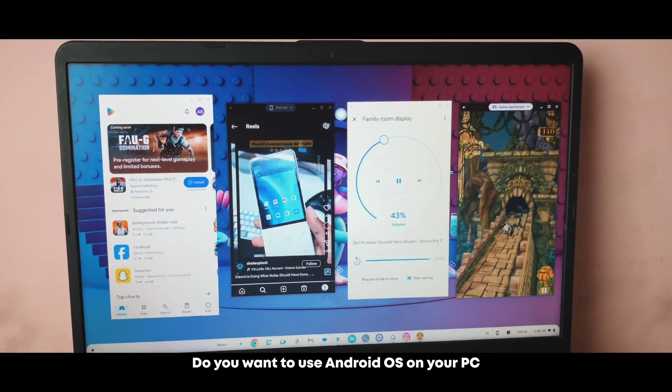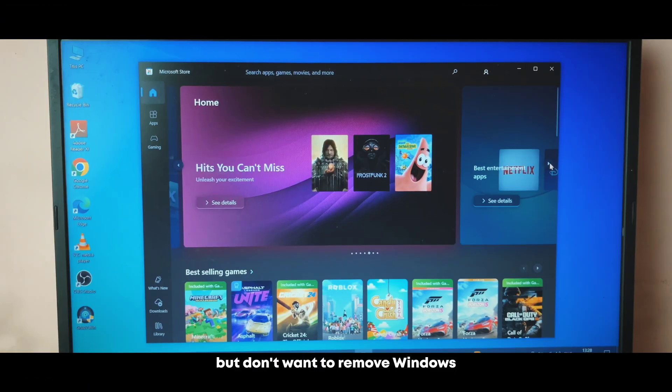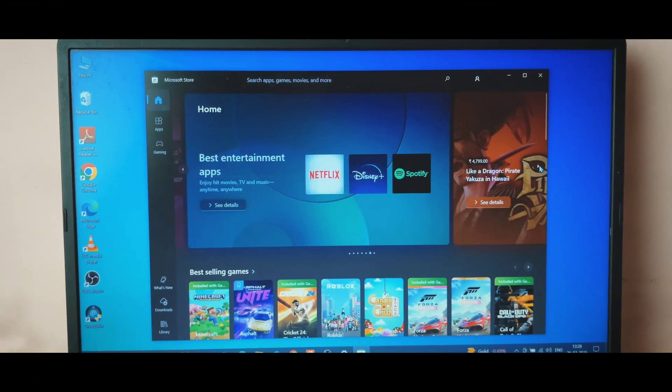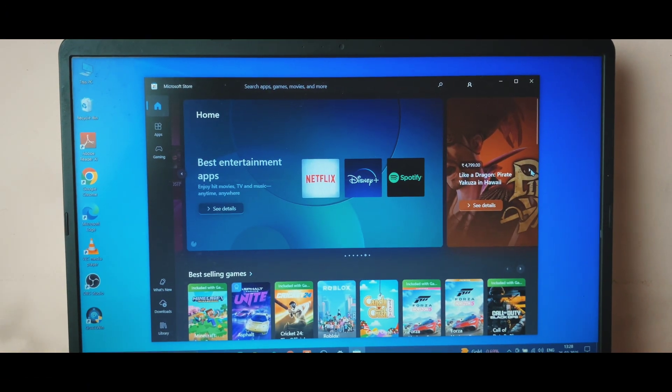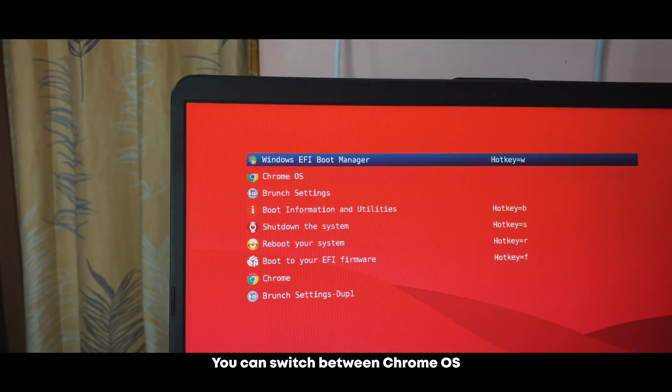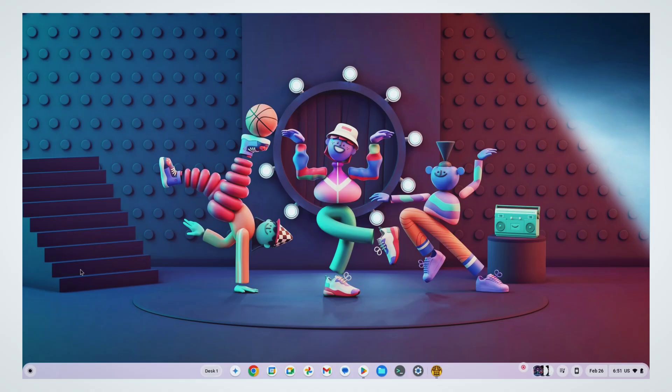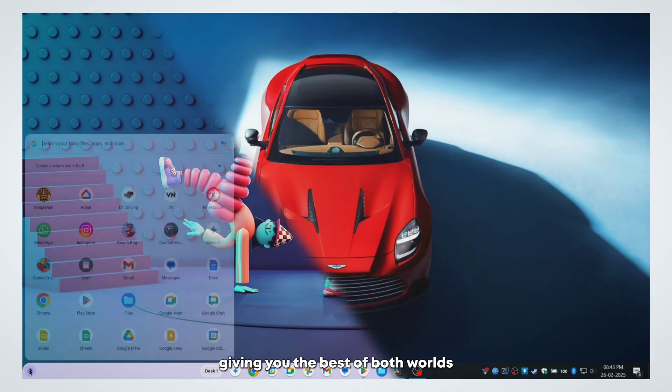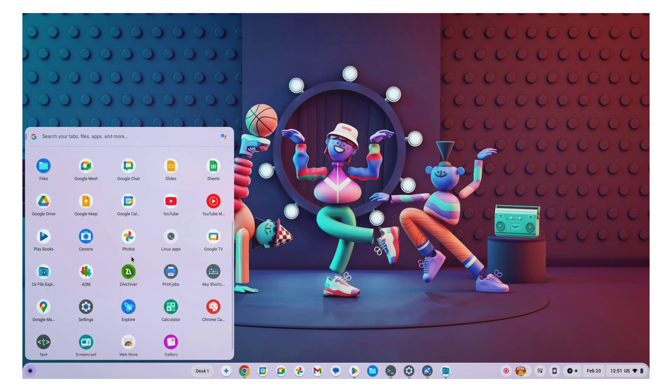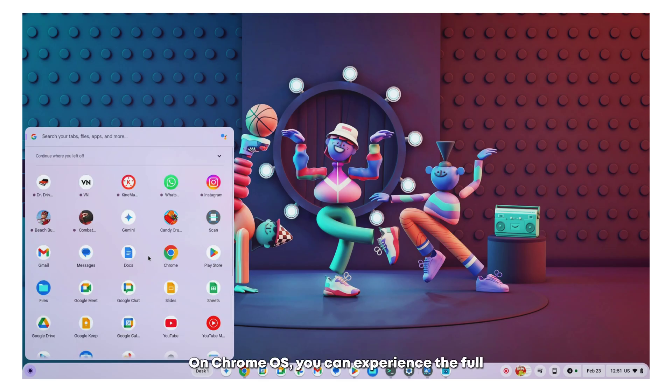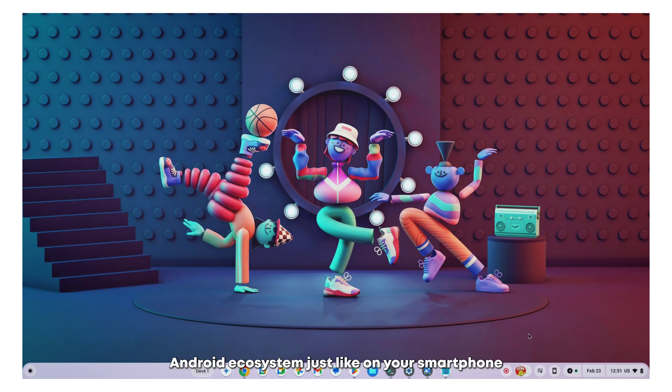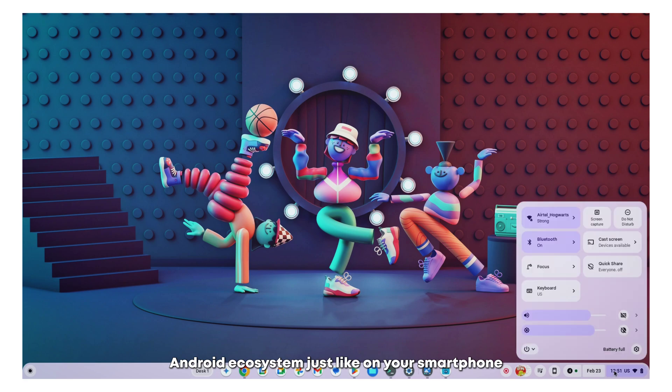Do you want to use Android OS on your PC but don't want to remove Windows? It's possible. You can switch between Chrome OS and Windows with just one click, giving you the best of both worlds. On Chrome OS, you can experience the full Android ecosystem just like on your smartphone.